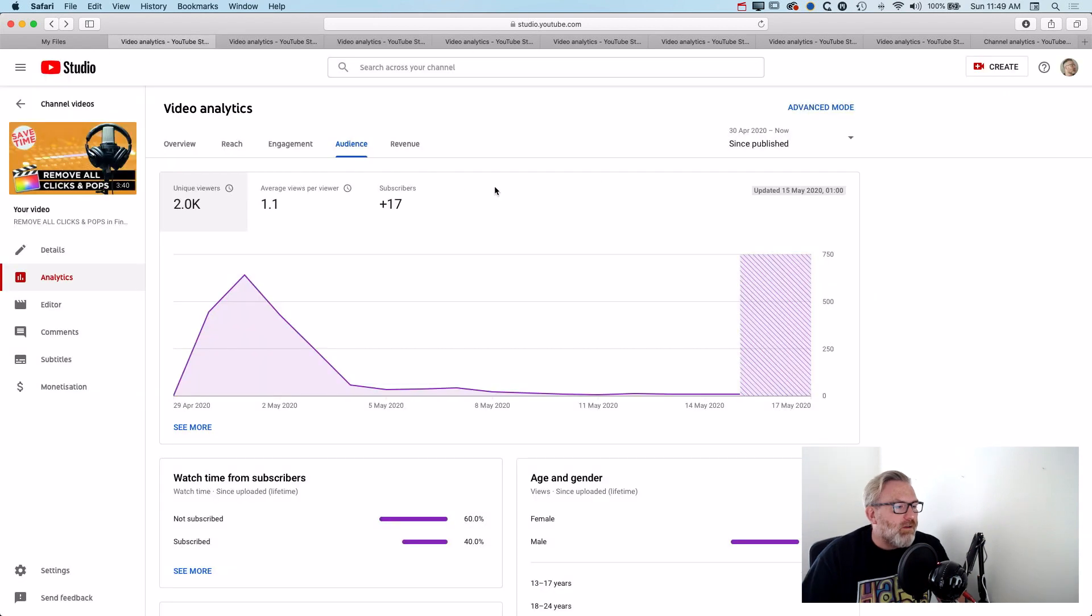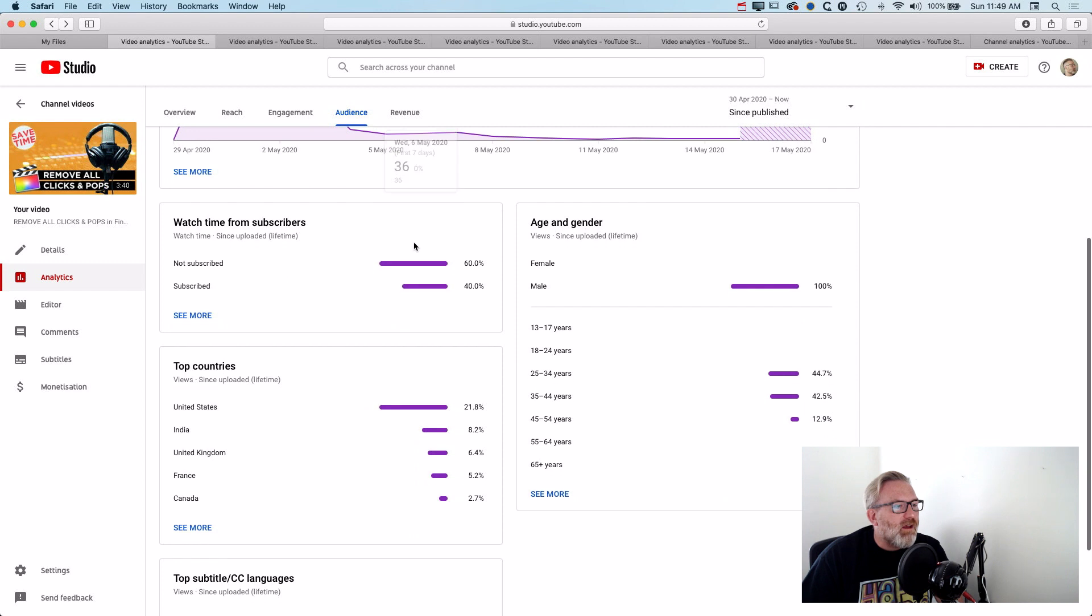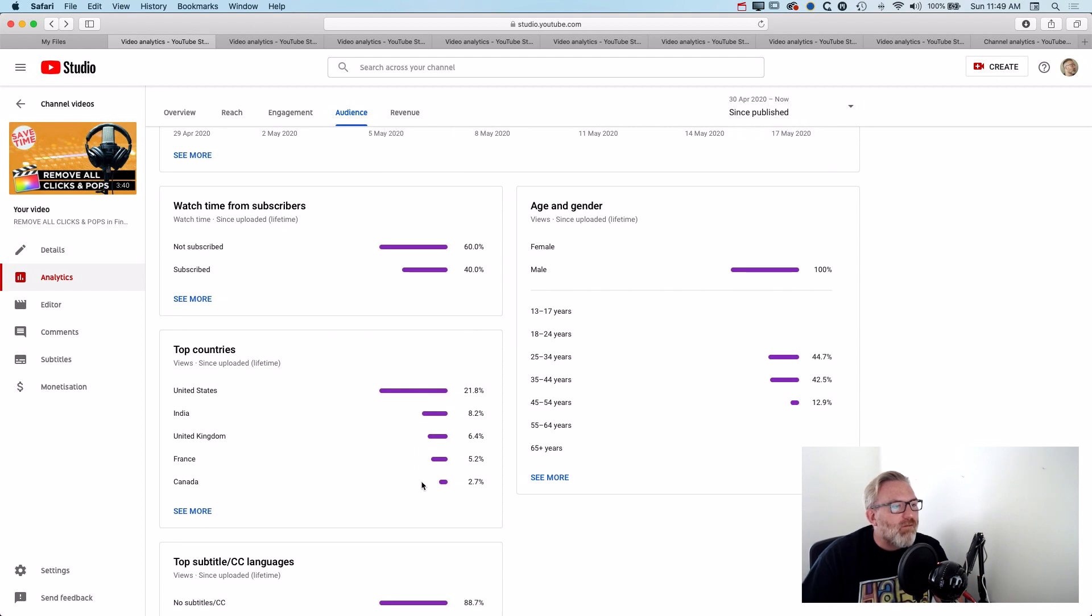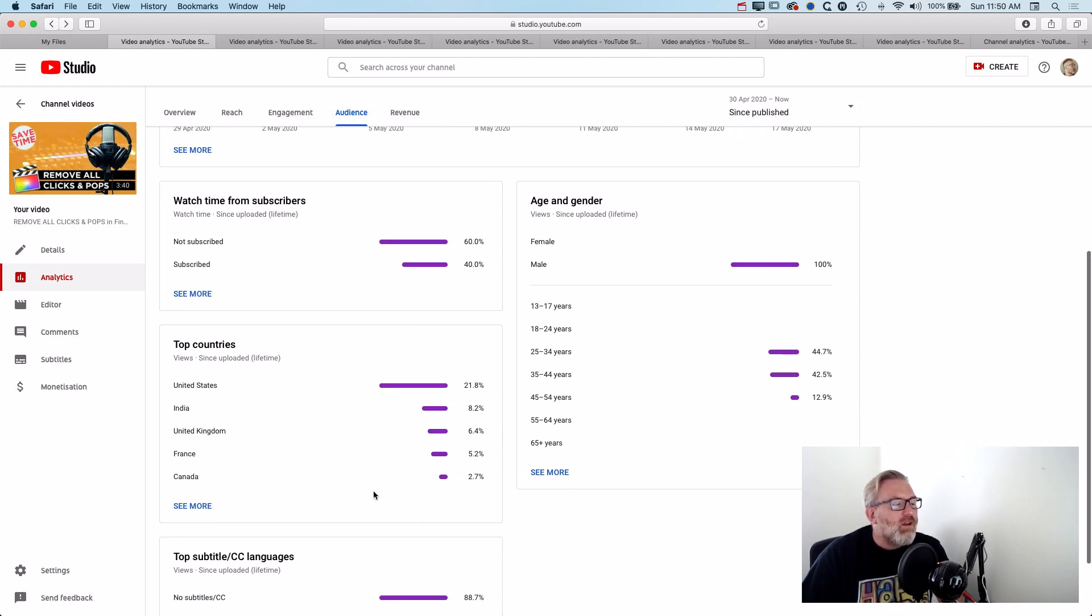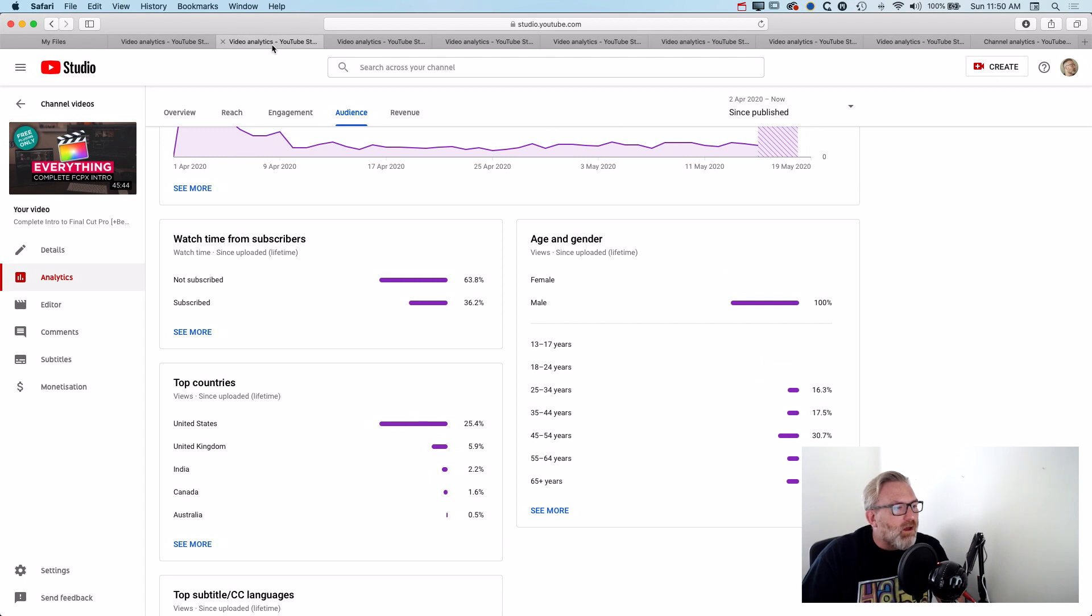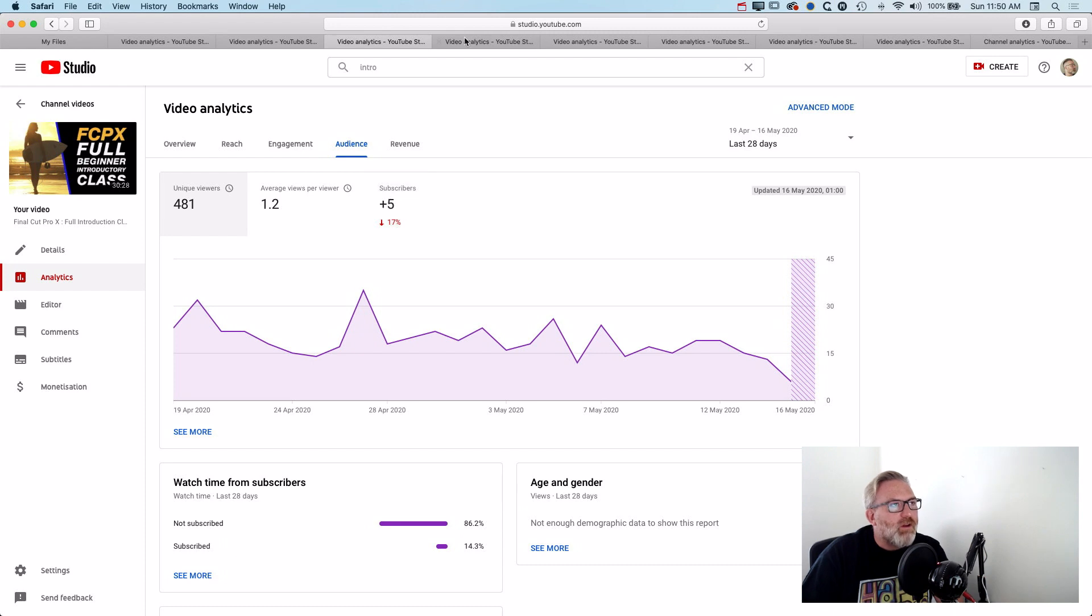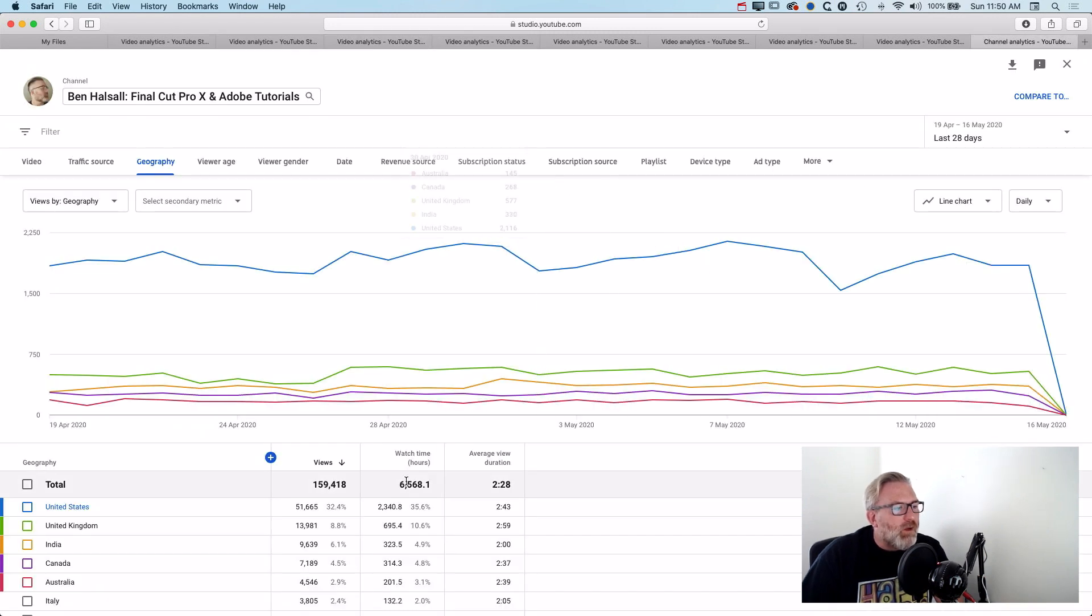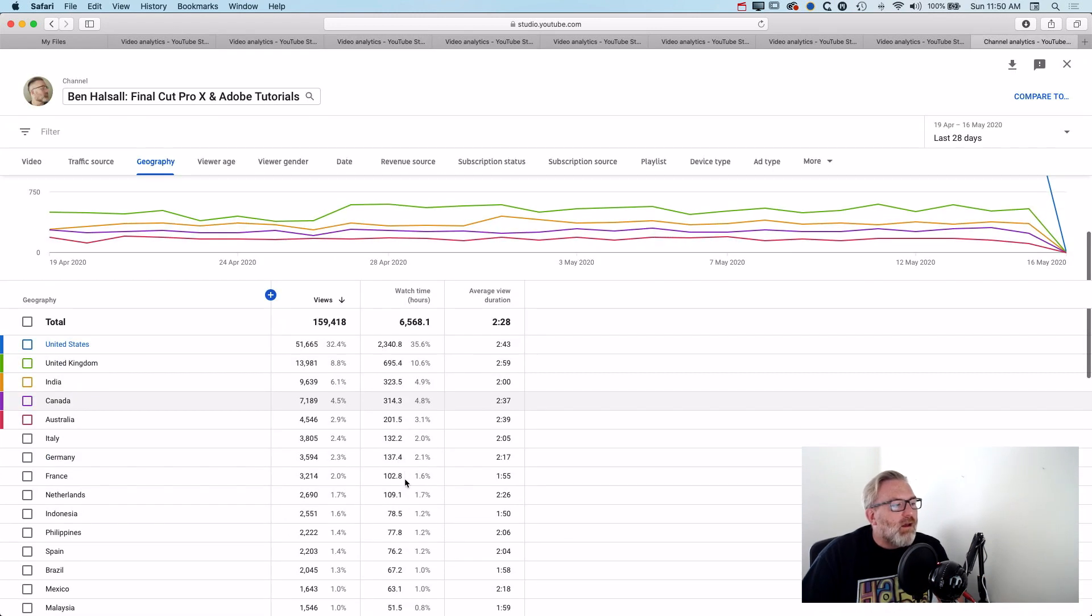So you can see in general that the videos that do have those subtitles generally tend to have more countries accessing the video. So I'm interested to experiment with this a bit more, add some more subtitles to different videos and see whether that results in improved viewership on some of those videos.